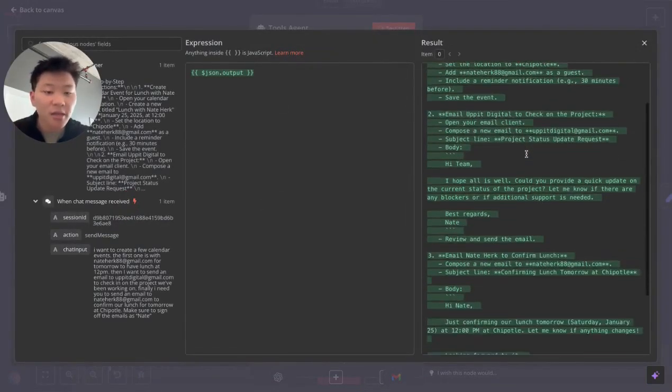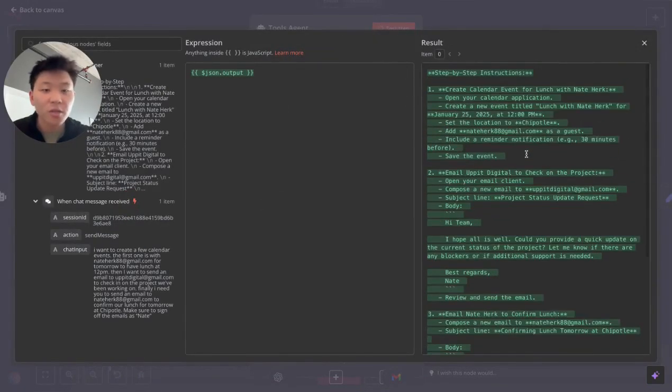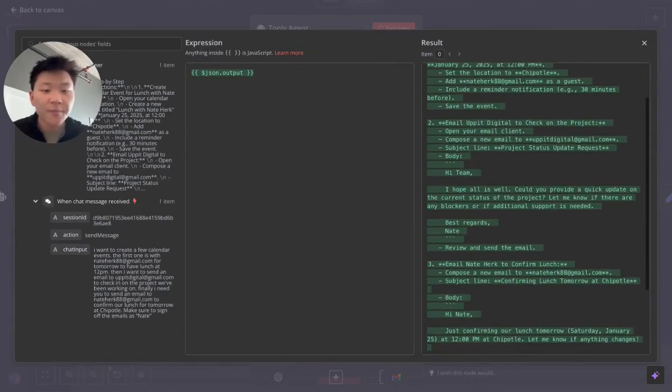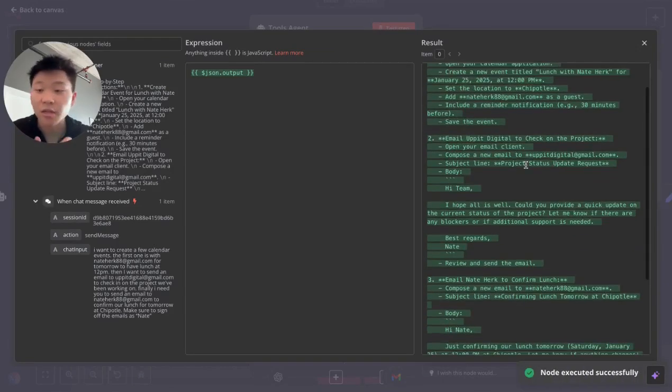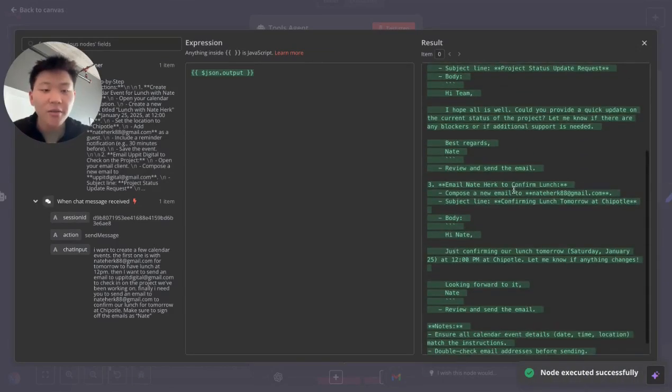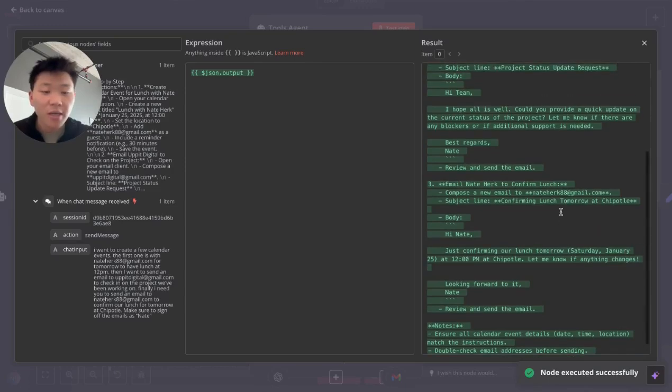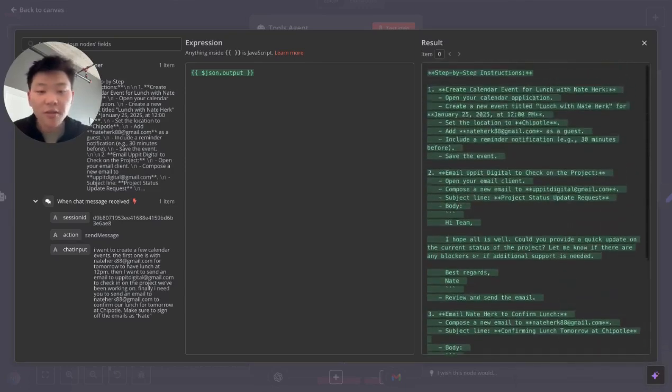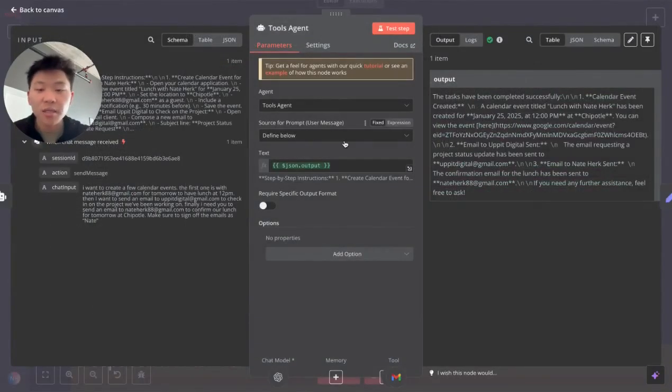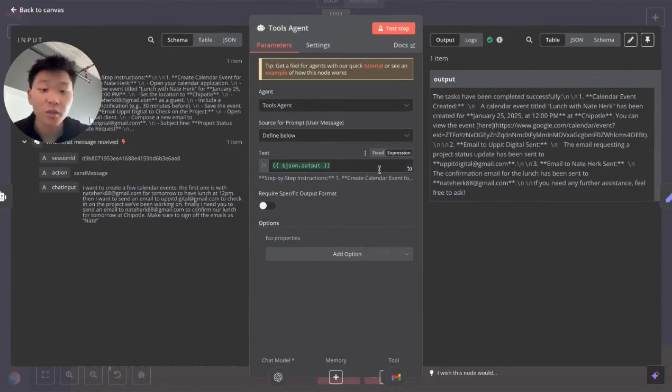It created step-by-step instructions. There's three tasks clearly outlined. The first one is to create a calendar event. The second one is to email Up At Digital to check in on the project. And the third one is to email Nate Hurt to confirm lunch tomorrow. And as you can see, everything that the tools agent needs is going to be given from the DeepSeek planning agent, which is really cool.